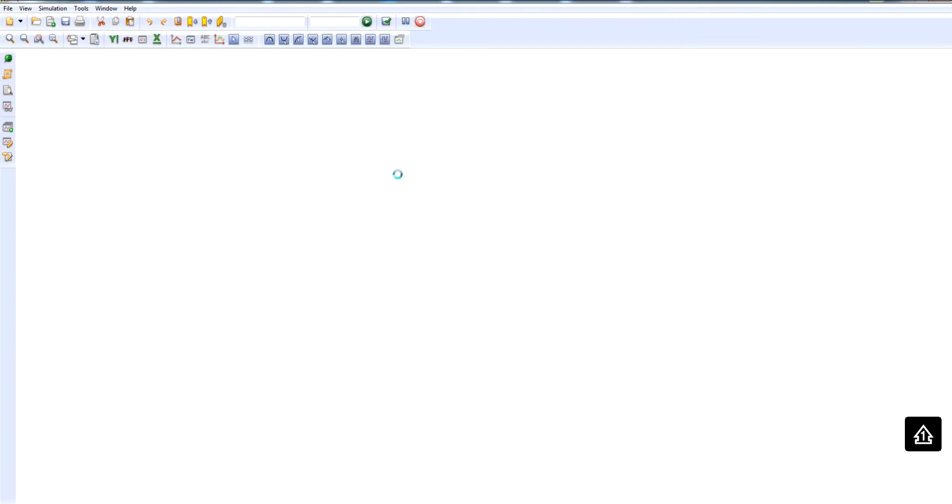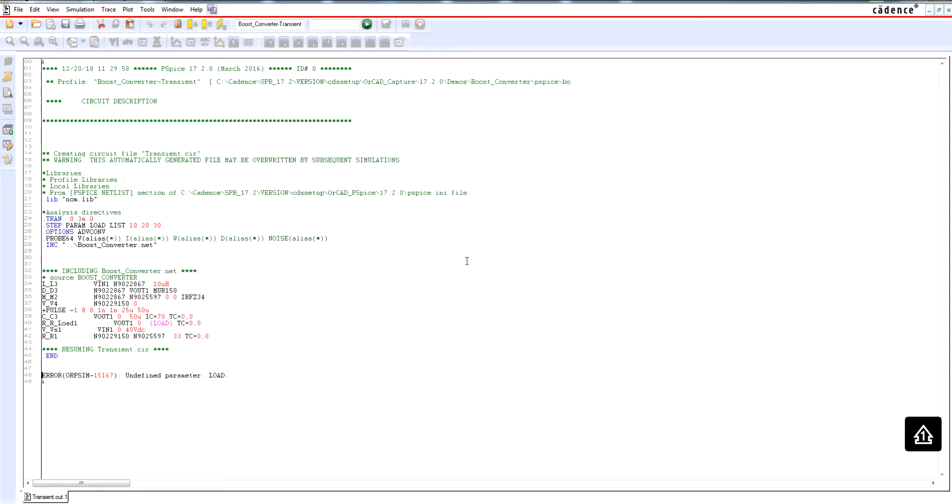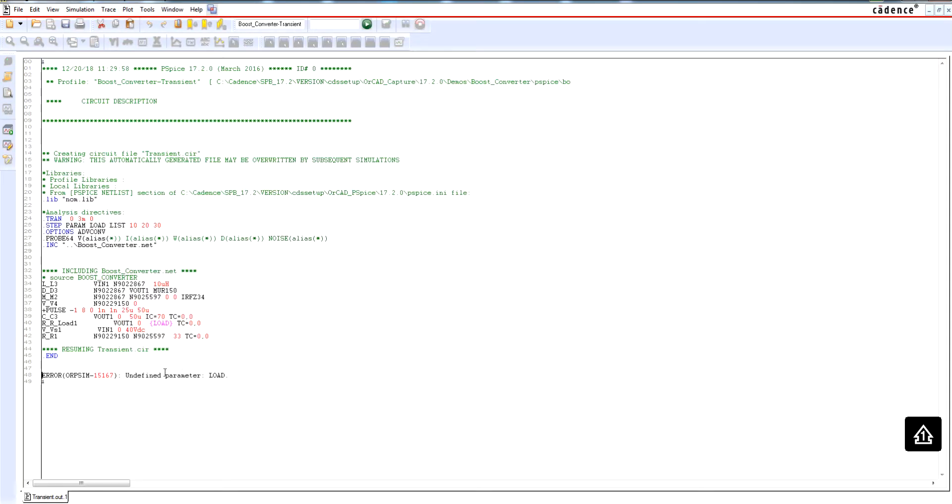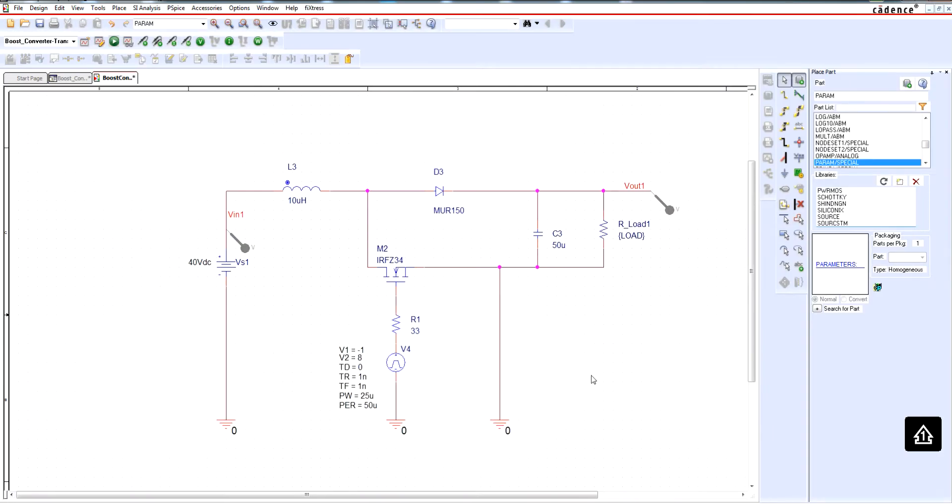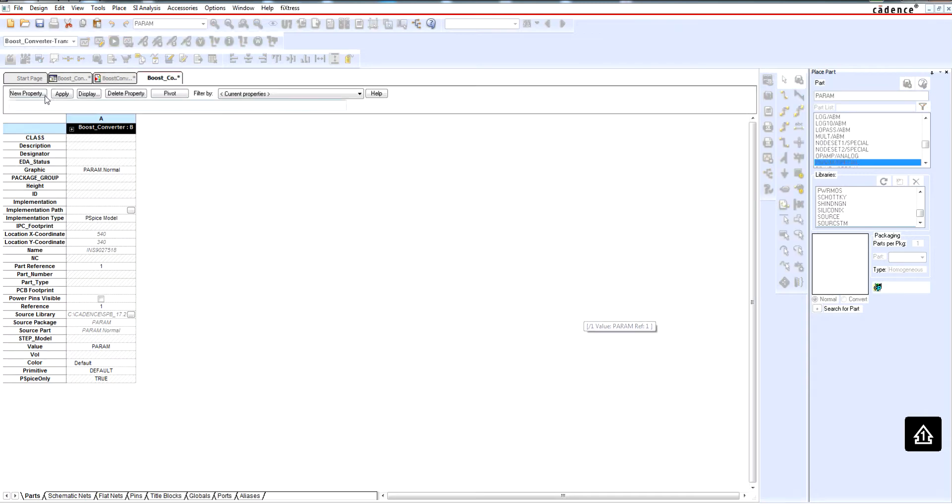If I simulate, I get this error: undefined parameter. This means that I forgot to define this parameter 'load' using this symbol in order to give a default value for such parameter.